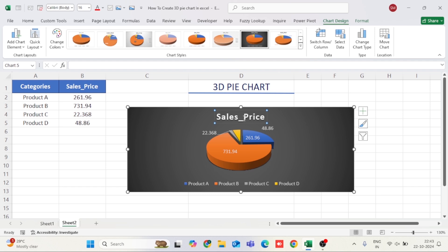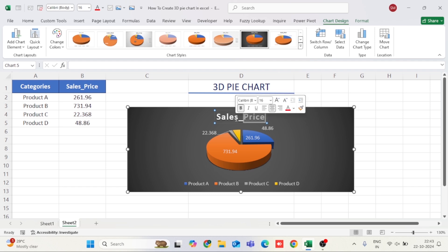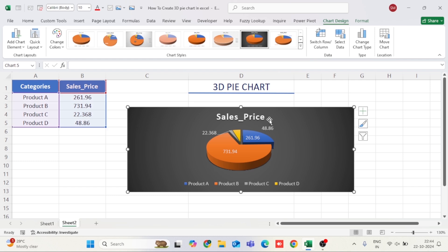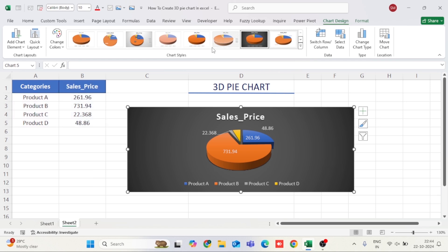You can add a title by clicking on the chart and typing your title directly at the top. To adjust the colors, click on the chart and go to the Chart Design tab. Here, you'll find several preset color schemes to choose from.